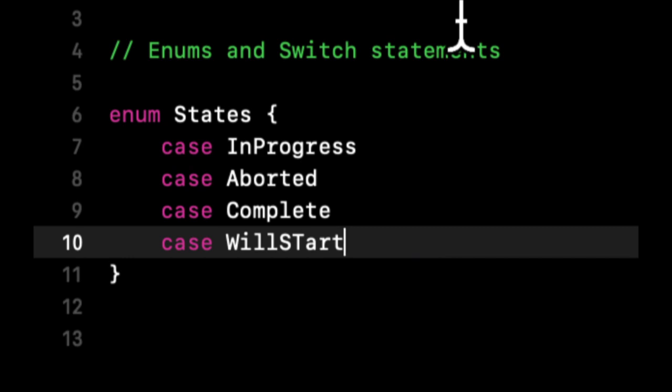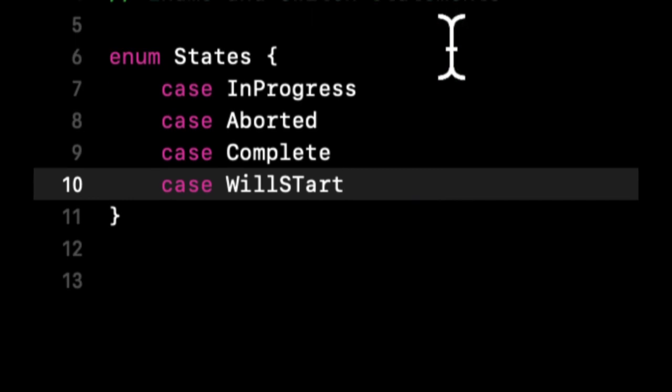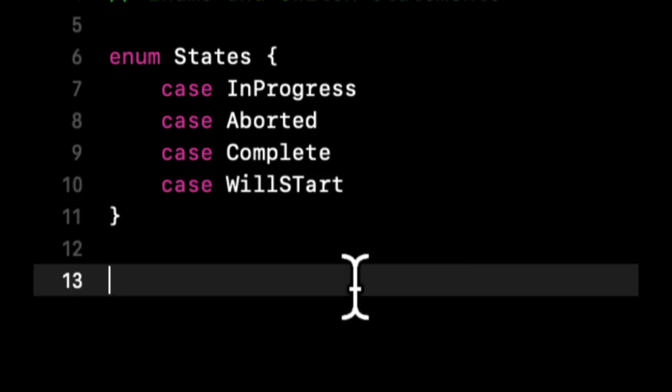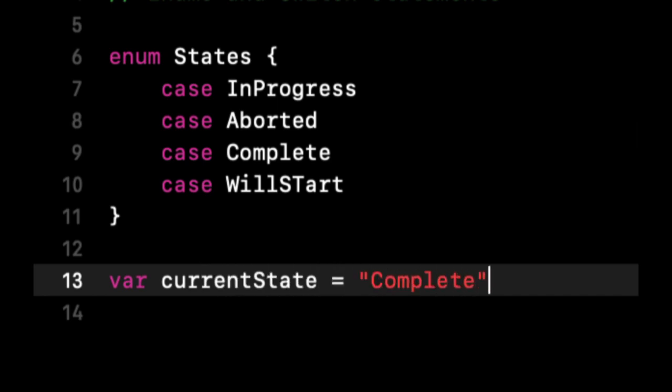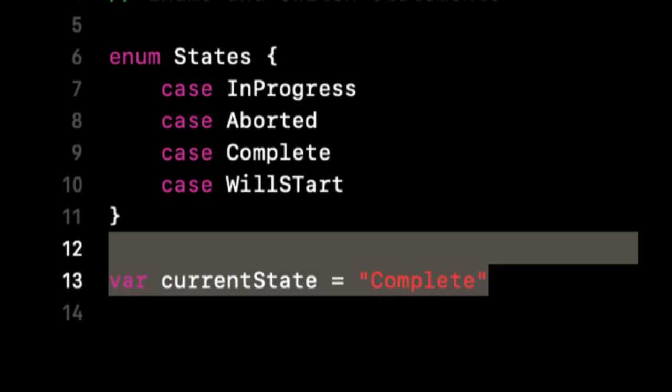Basically it's a way to represent multiple states through cases. This could be super helpful for adding guardrails around what your program and code actually does. Someone might say, wait a second, why can't I put this in a string? Why can't I do something like var currentState equals complete? The answer is, in theory you could do this.